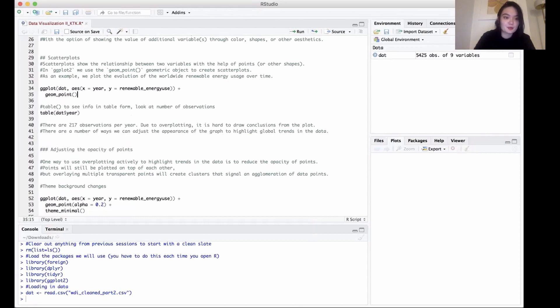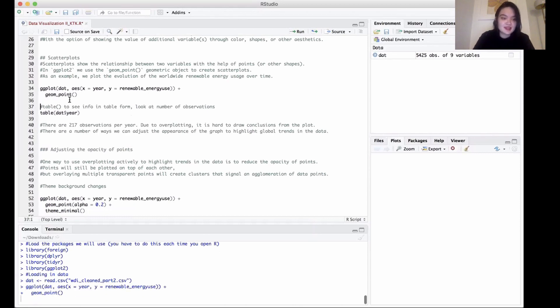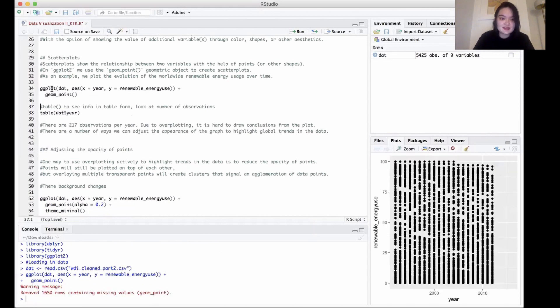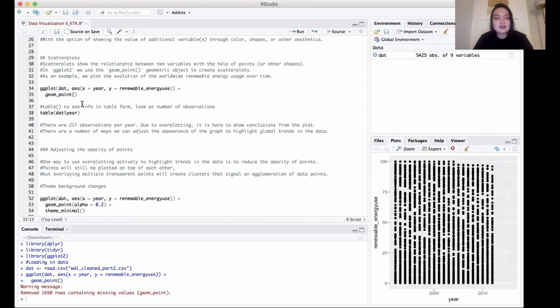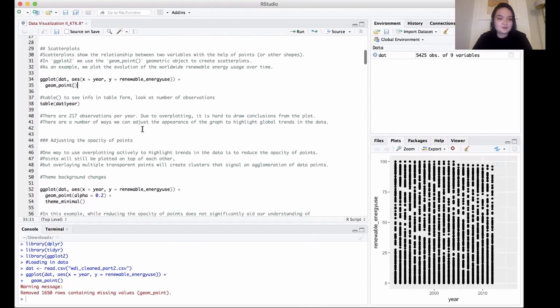Since we want to make a scatter plot, we're going to be using geom_point. As we can see here, we're using the dat dataset, and then our x-axis is going to be year and our y-axis will be renewable energies. So this is a really basic code for any graph that you're going to be making.